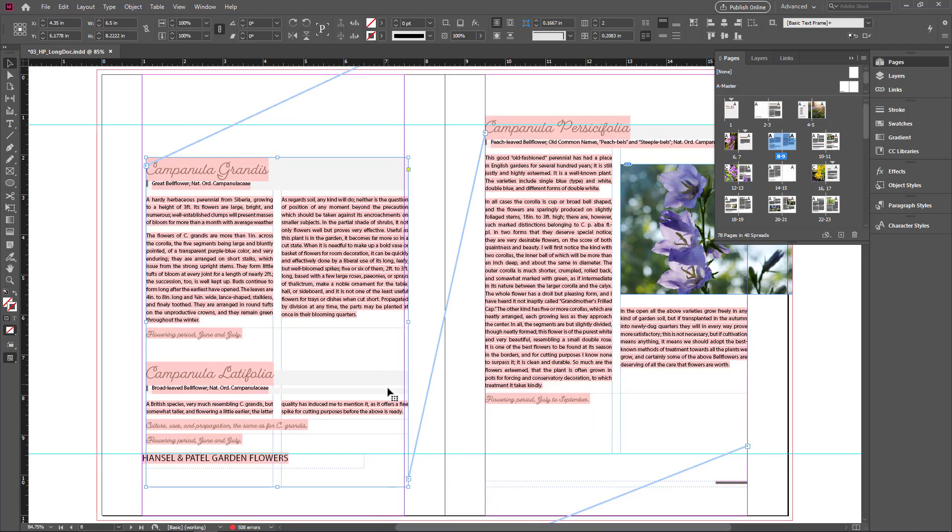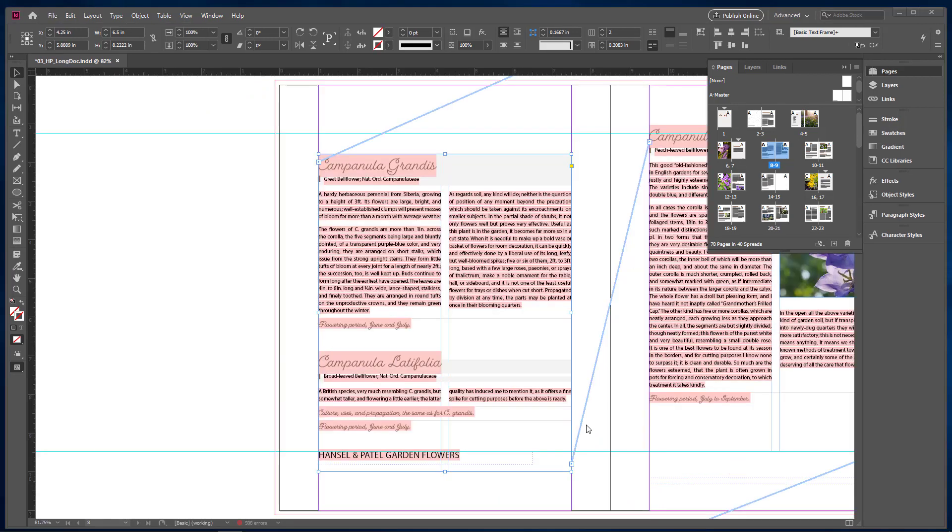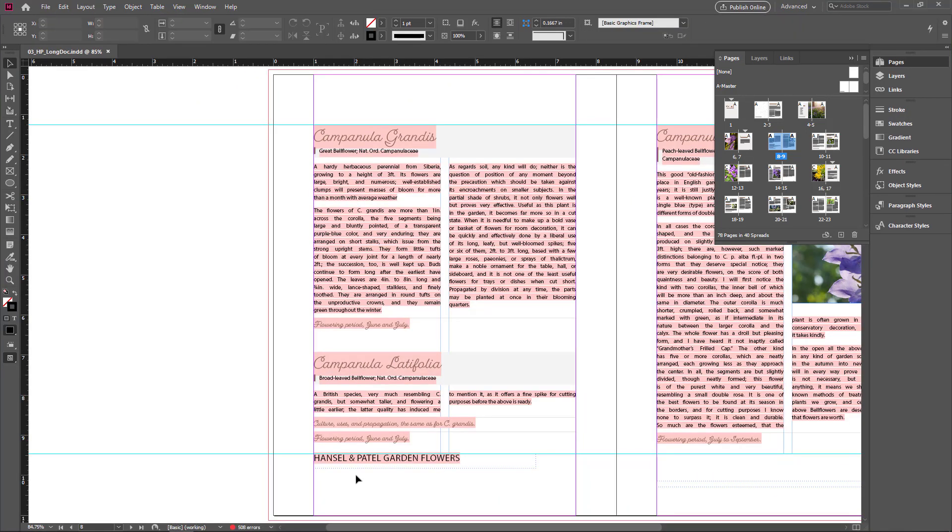Only the text frame is selected and moved, so I undo it. You can see the master page items in dotted line frames.